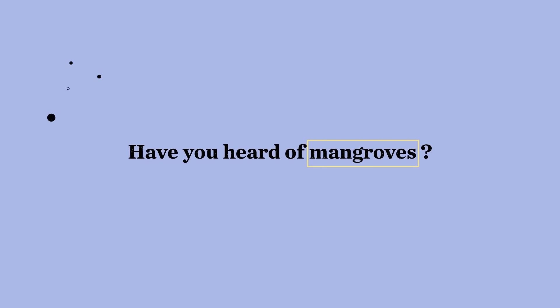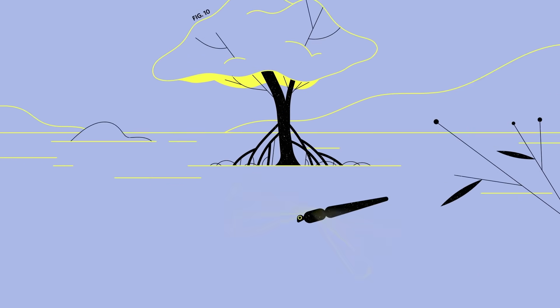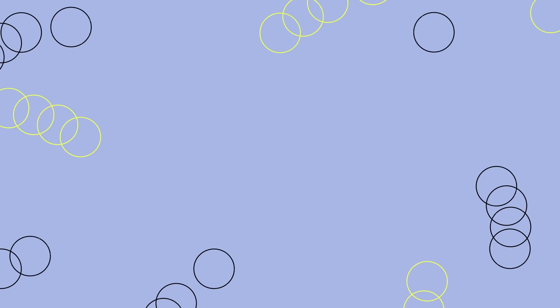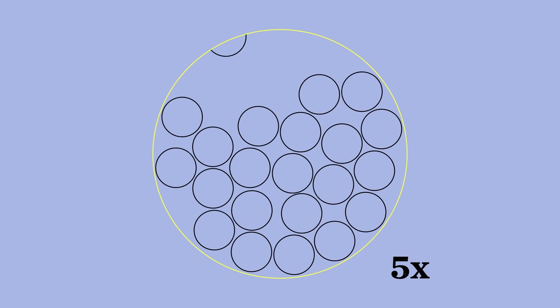And have you heard of mangroves? They're like trees, but they live along the coast near bays and beaches. They became all the rage when word got out they could store five times more carbon than their landlocked counterparts.